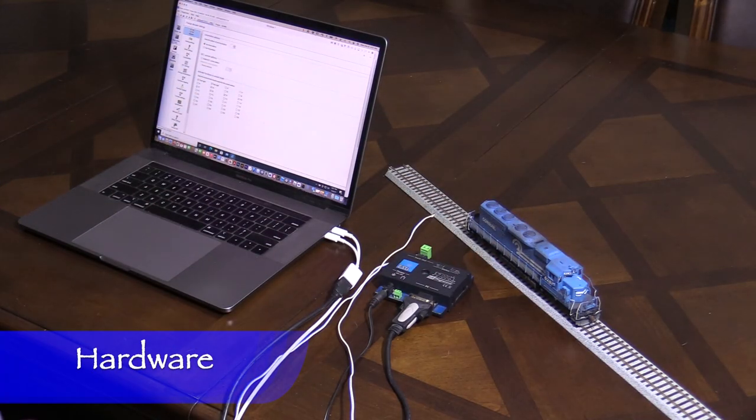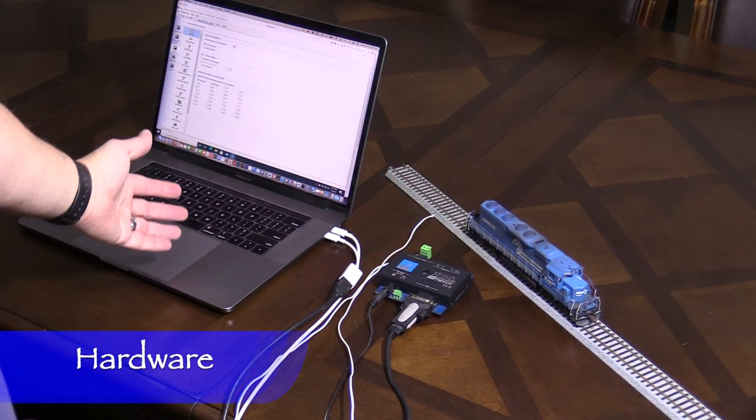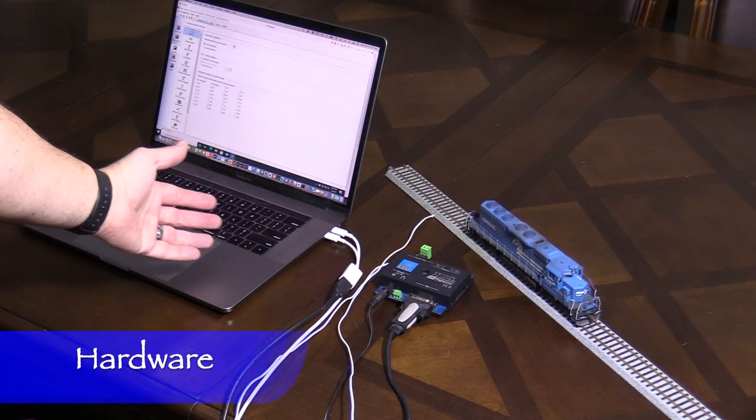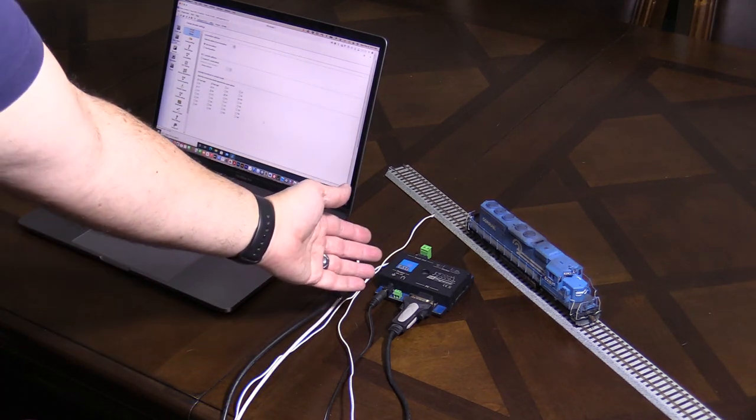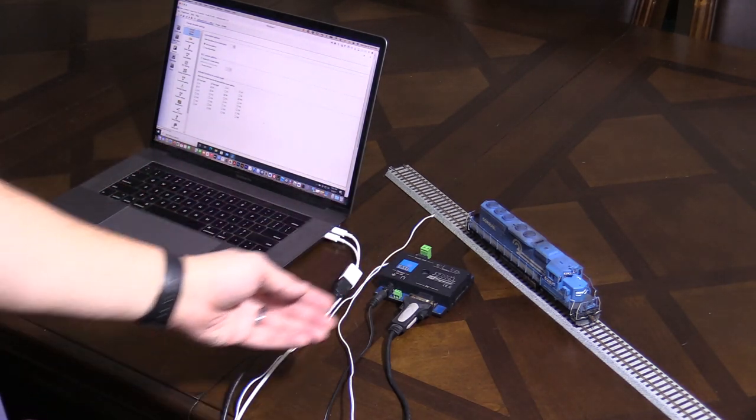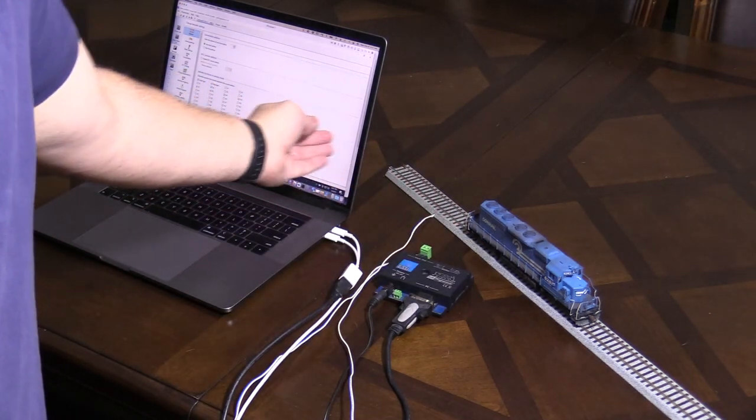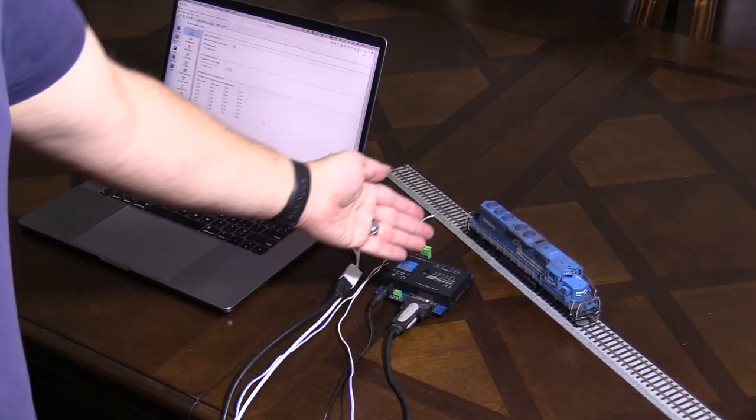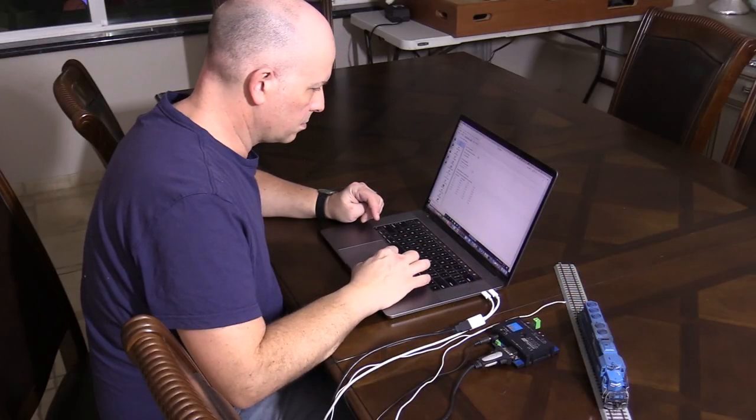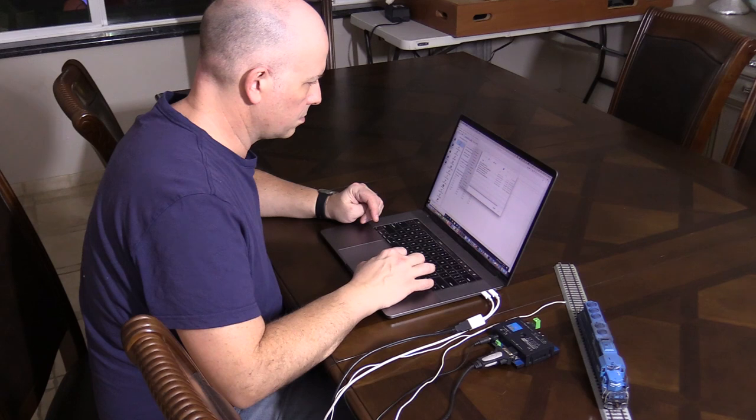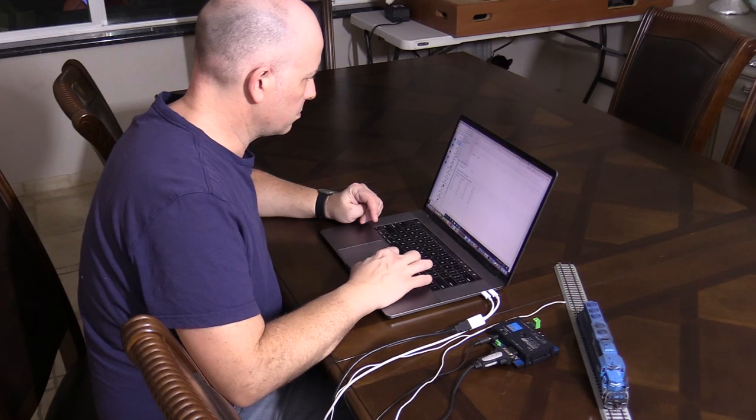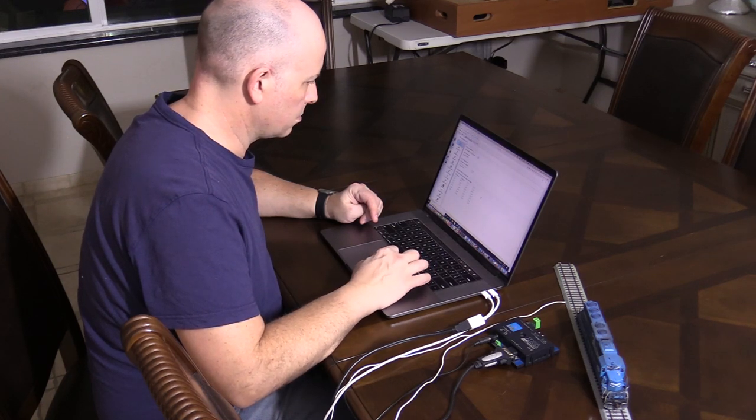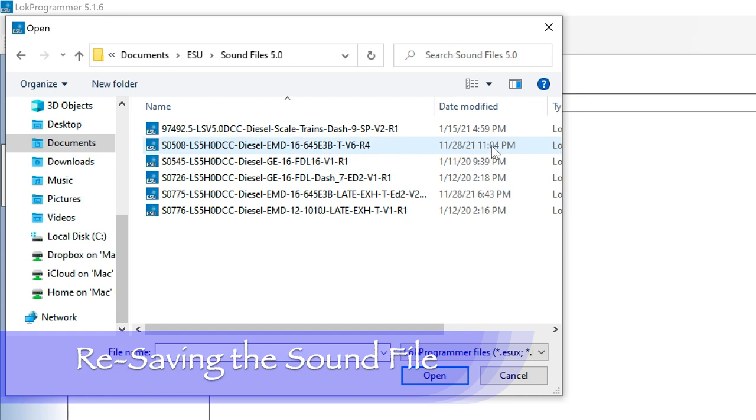Before using the LokProgrammer software, I need to set up my workspace. I have my laptop, the LokProgrammer unit, some track, and of course the locomotive. The LokProgrammer plugs into one of my computer's USB ports. The track is connected to the trackout on the LokProgrammer.